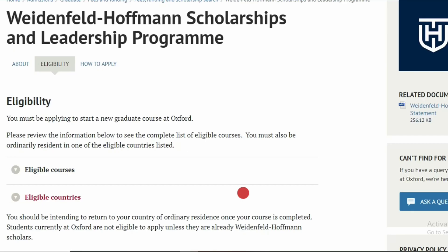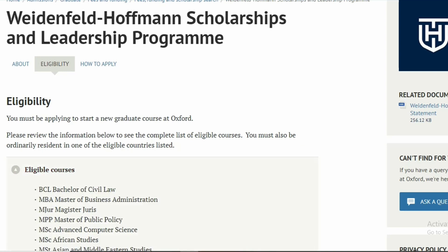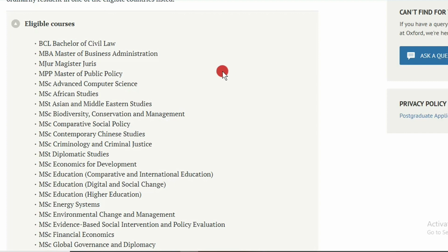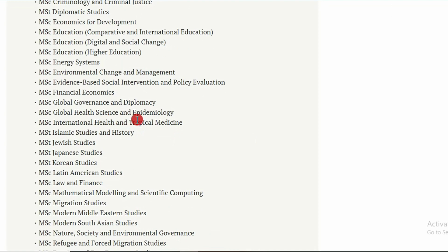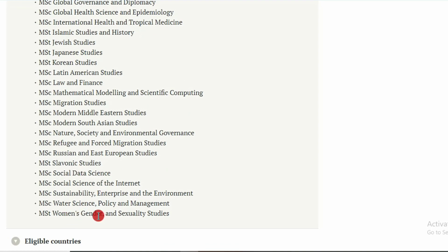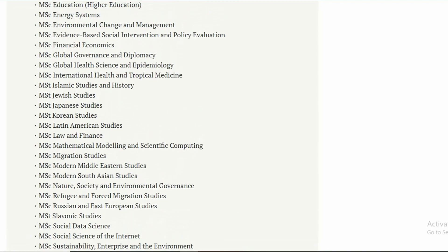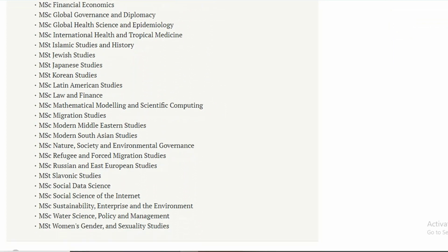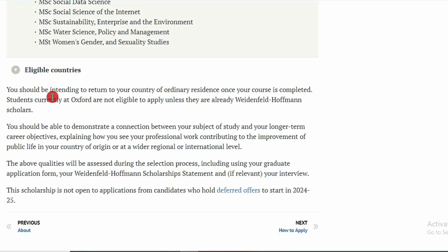These are some of the eligibility criteria for the Weidenfeld and Hoffmann Scholarship. You must be starting a new program at the University of Oxford and applying to one of the eligible courses. Eligible courses include MBA (Master of Business Administration), African Studies, Global Health and Epidemiology, Global Governance and Diplomacy, Social Data Science, MSc Women Gender and Sexuality Studies, and others. Do not apply beyond the list of eligible courses.